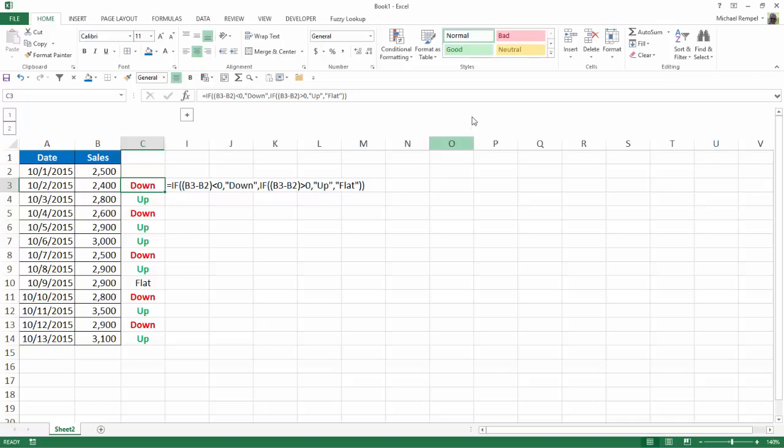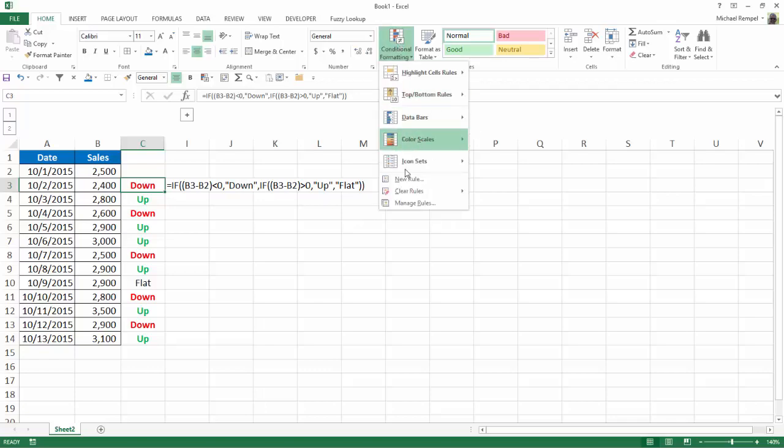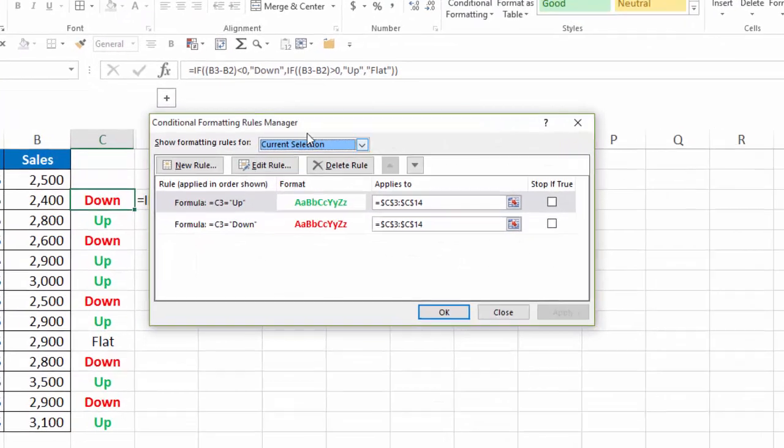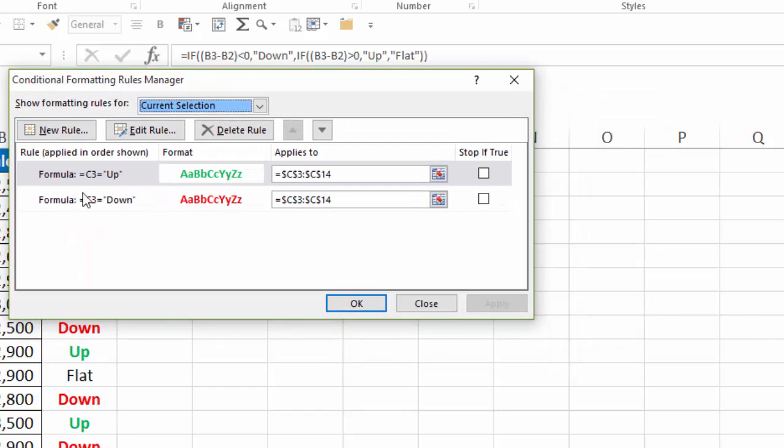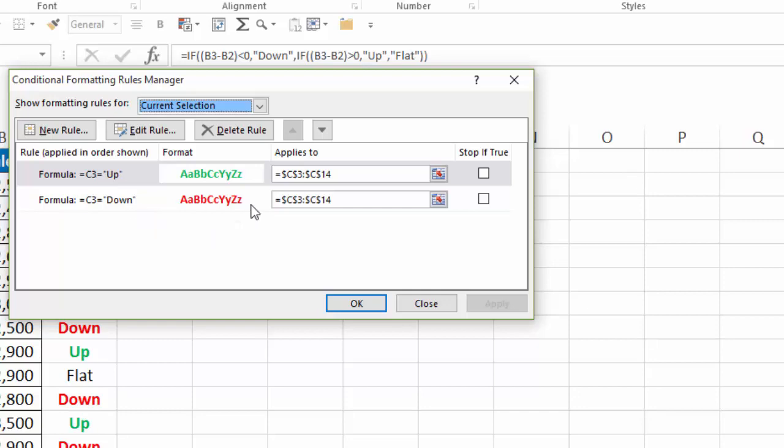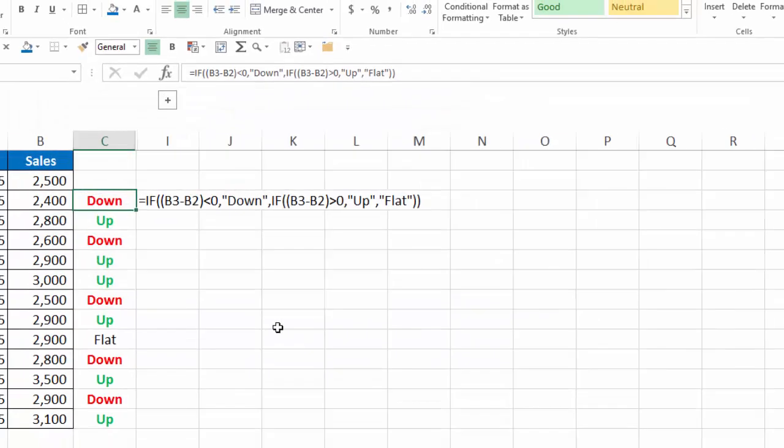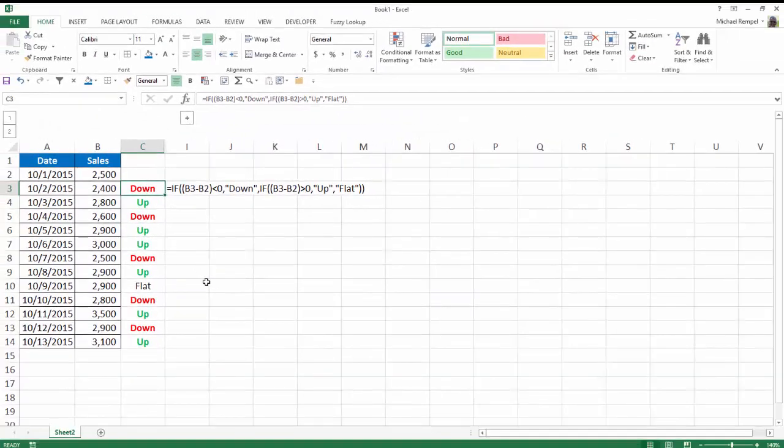And then we went over to conditional formatting. If we look at manage rules, you'll see we added two rules where if it's up, put it in bold green. If Excel indicates down, put it in bold red. So that's just a simple way of showing how you can make those changes.